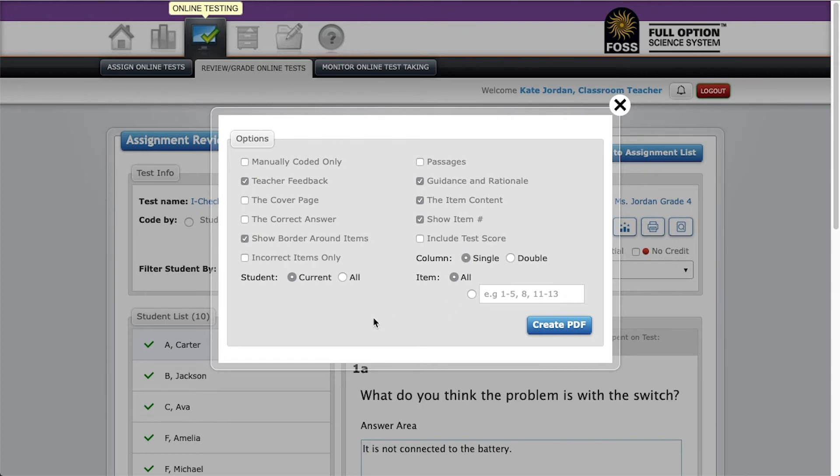Finally, you can choose whether to print the students test you are currently viewing or all students in that class. If you select all, the system generates a separate PDF for each student.